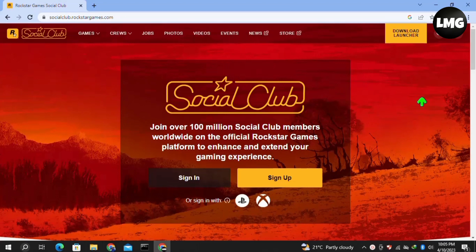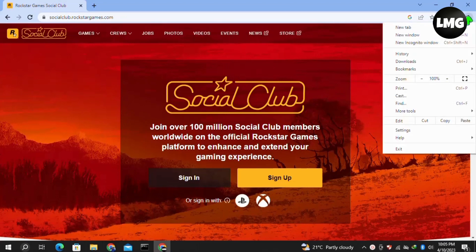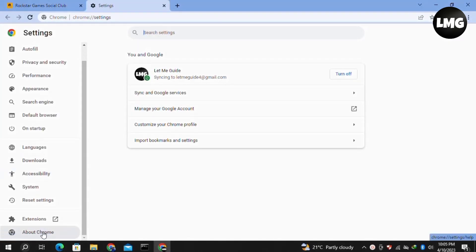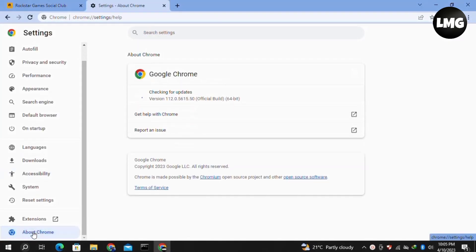In our first method, we need to clear the browsing data. Click on the three dots at the top right corner and then click on settings. In the settings, click on About Chrome and let it check for updates. If any update is available, it will automatically update your browser.